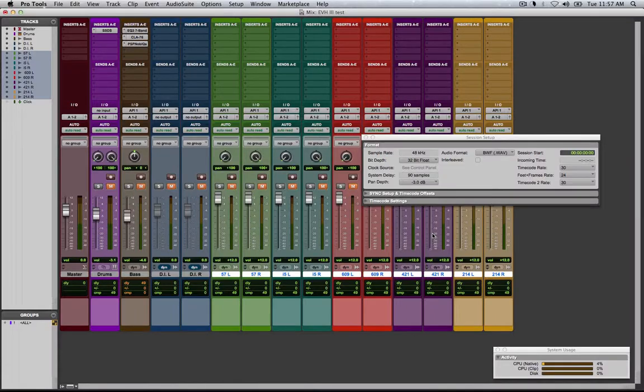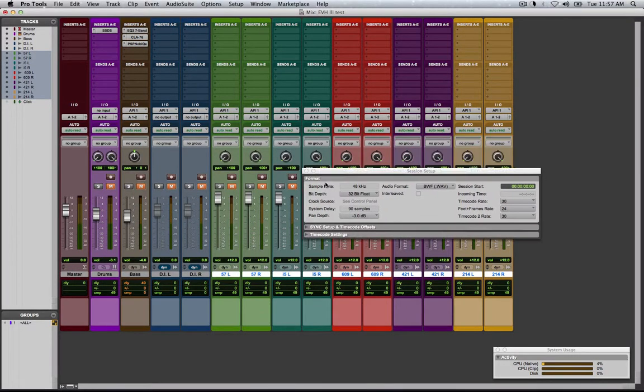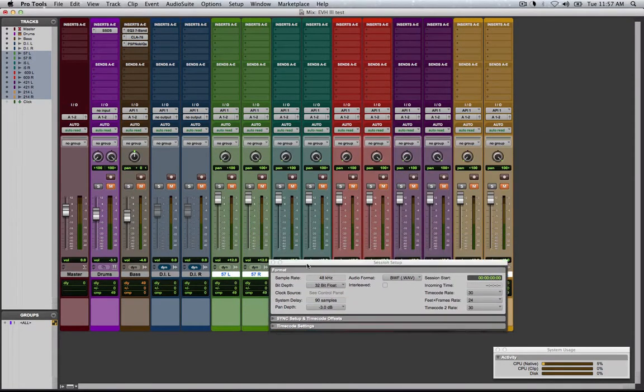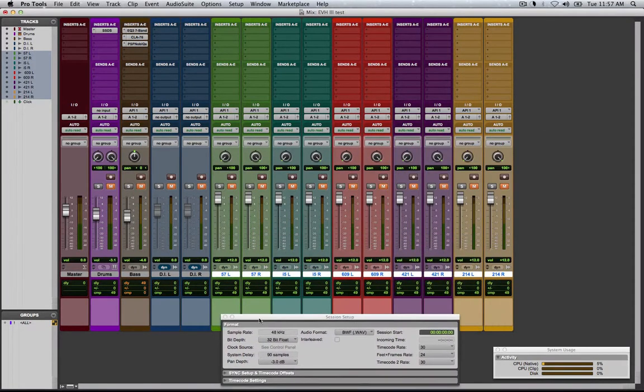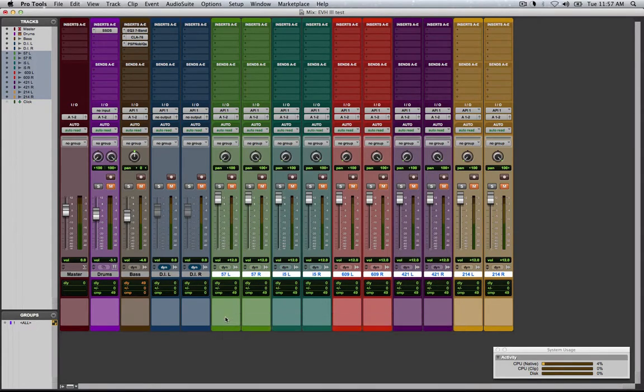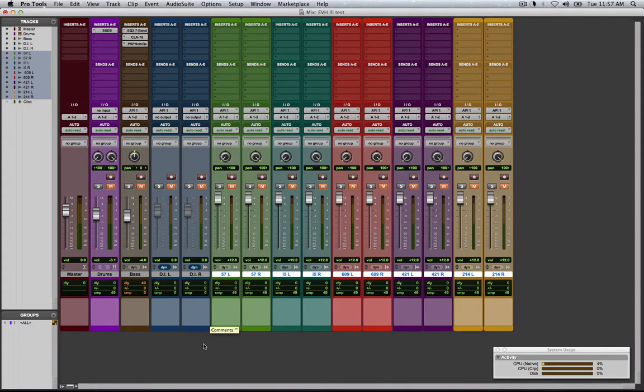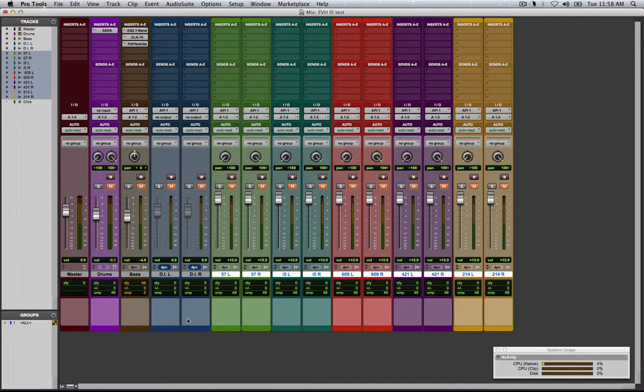On these samples here I didn't use any EQs or compressors. I just wanted it as raw as can be with no way to affect the sound, so that way we can hear an honest tone.